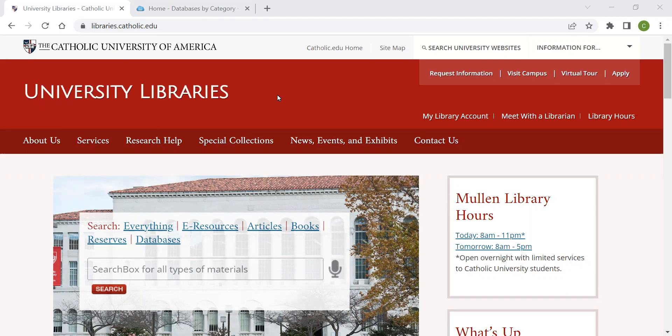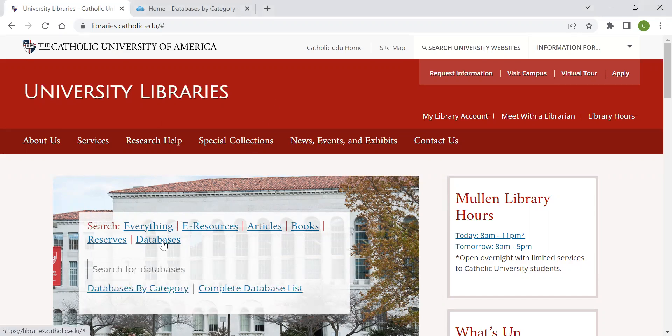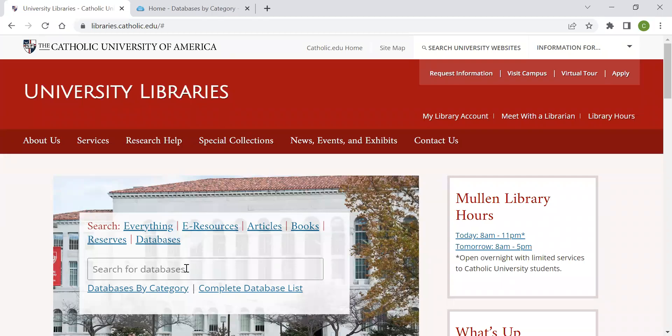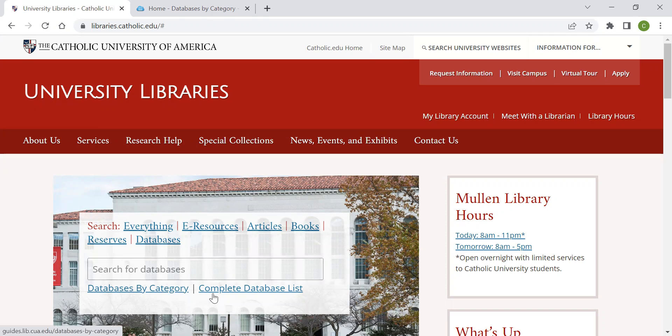To start, we will begin at the library homepage. Choose Databases from the central menu. This will give you three ways of locating a particular database: searching, databases by category, or complete database list.